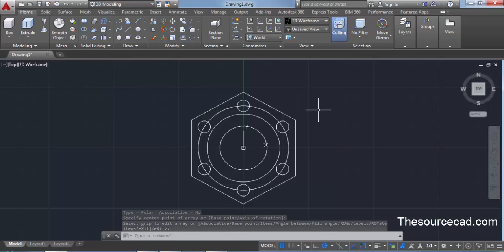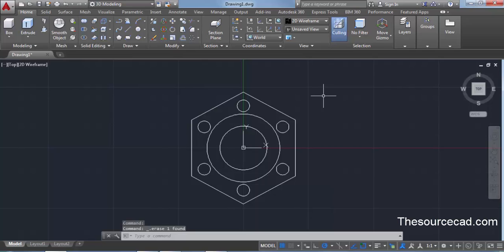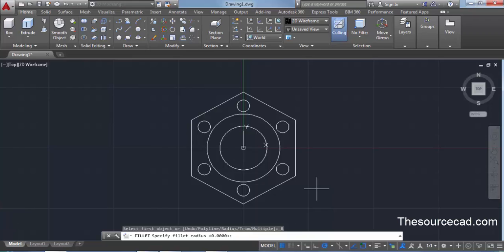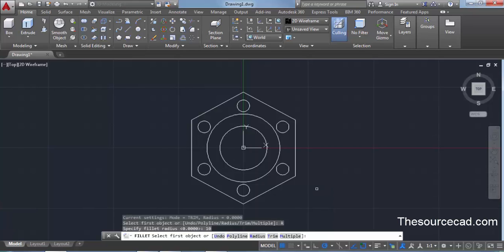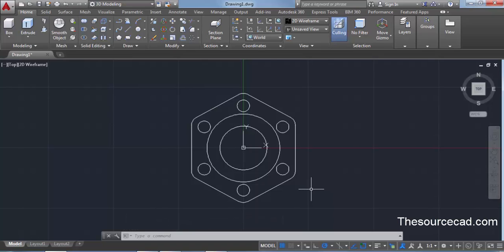We have made all six circles. We can ignore and delete the original reference circle. Now go to the fillet command. We need to enter a fillet radius of 10 units for all the sharp edges of the hexagon. Select radius, enter 10, press enter. To apply the fillet to all edges at once, select polyline and click on any line of the polygon — all corners will be filleted with a radius of 10 units. Our 2D drawing is almost complete.